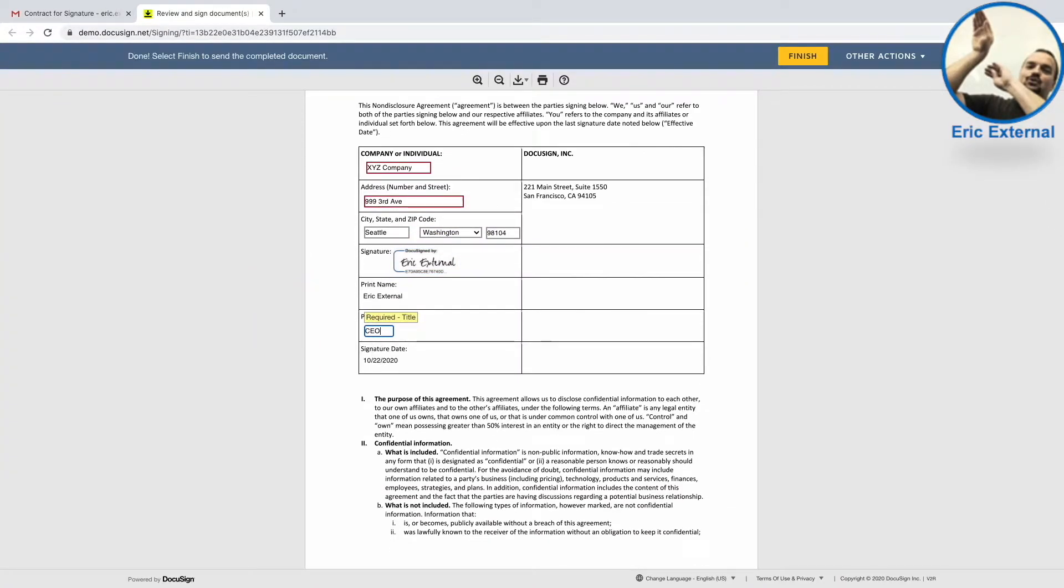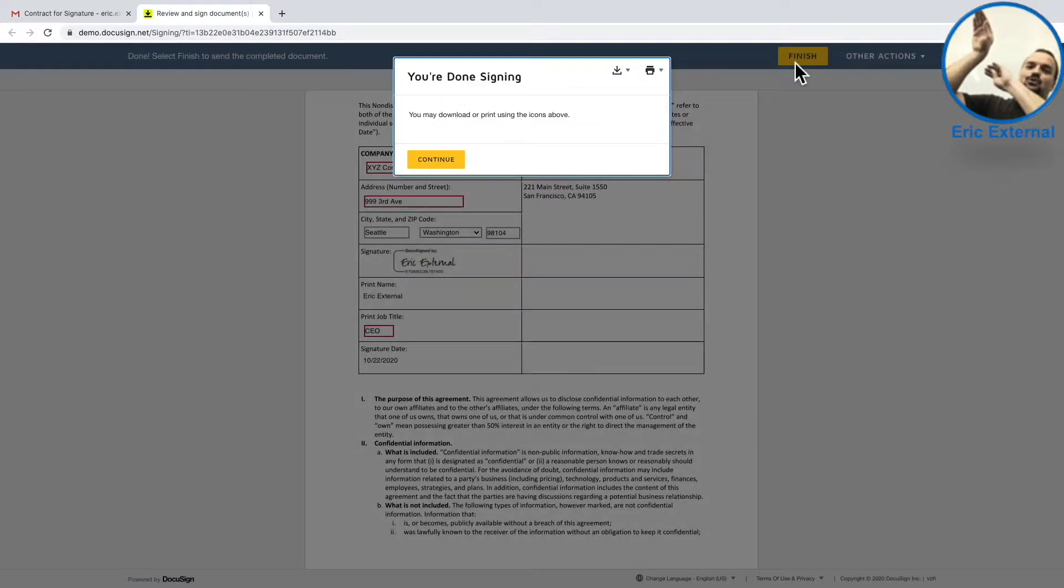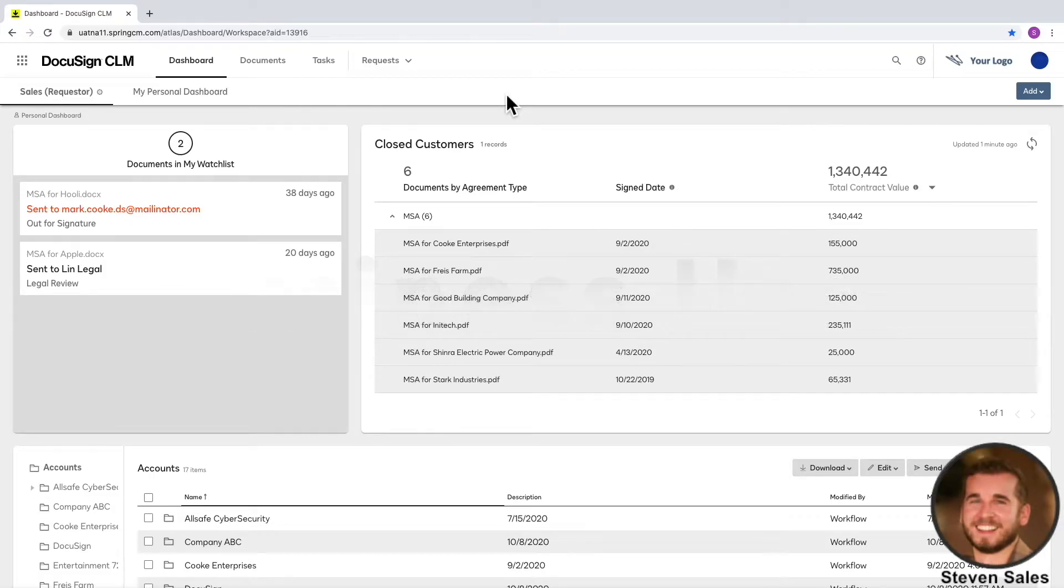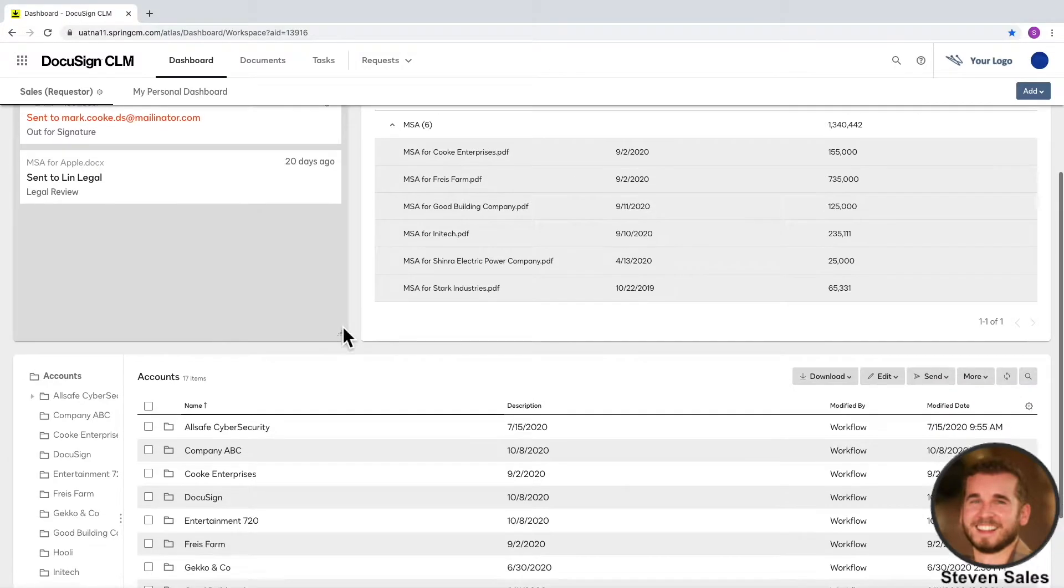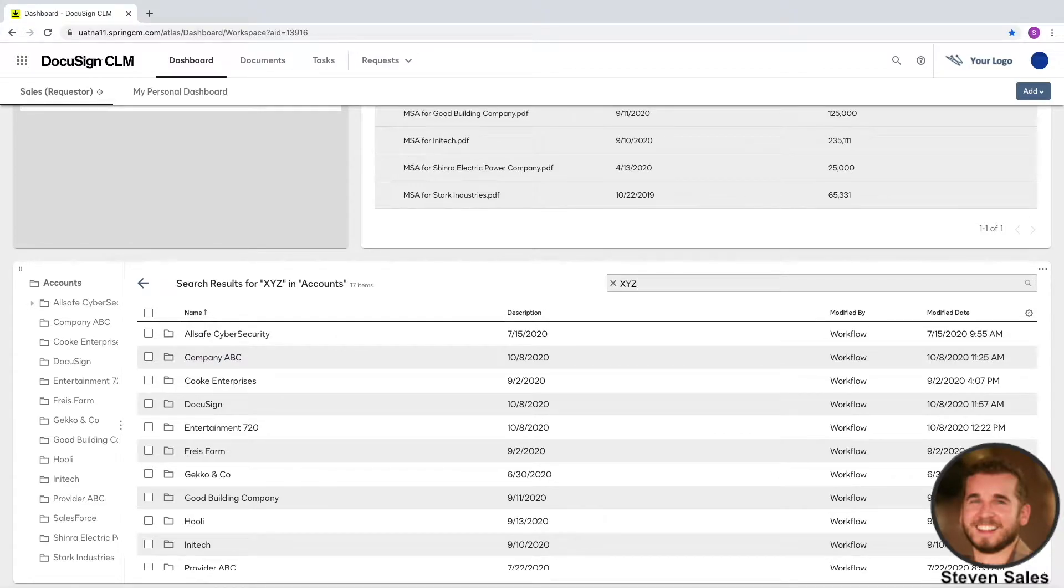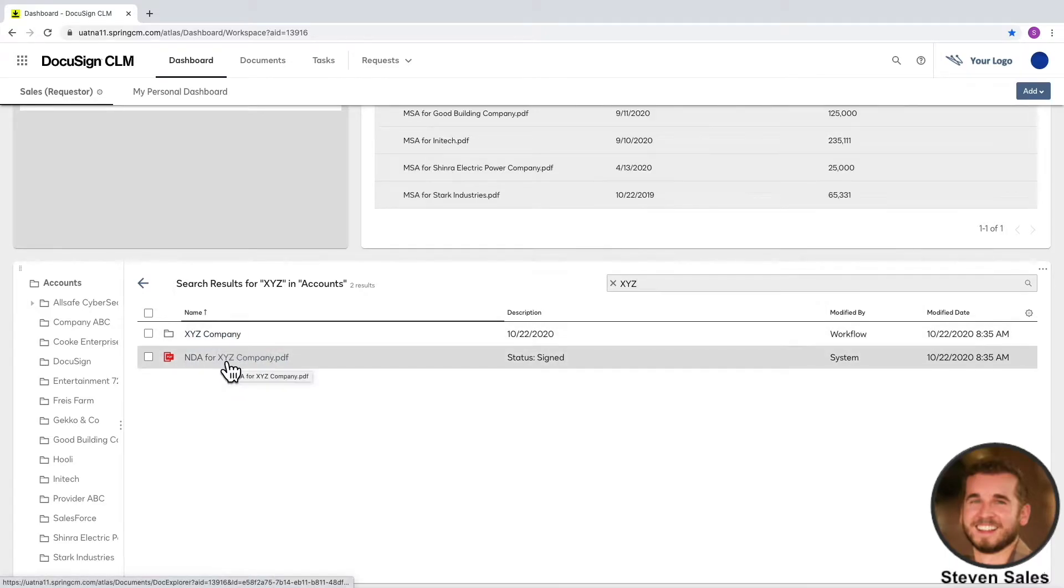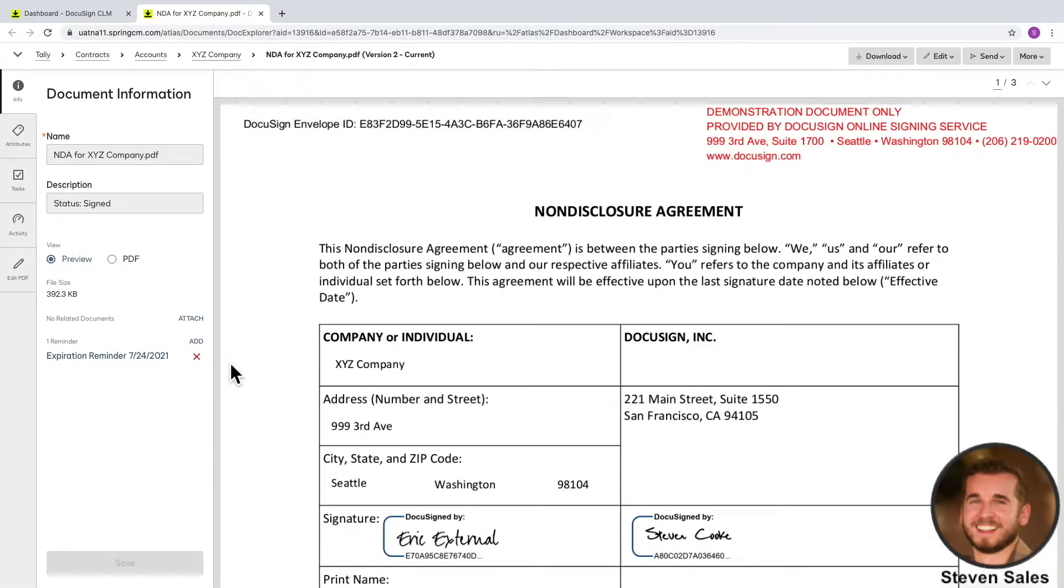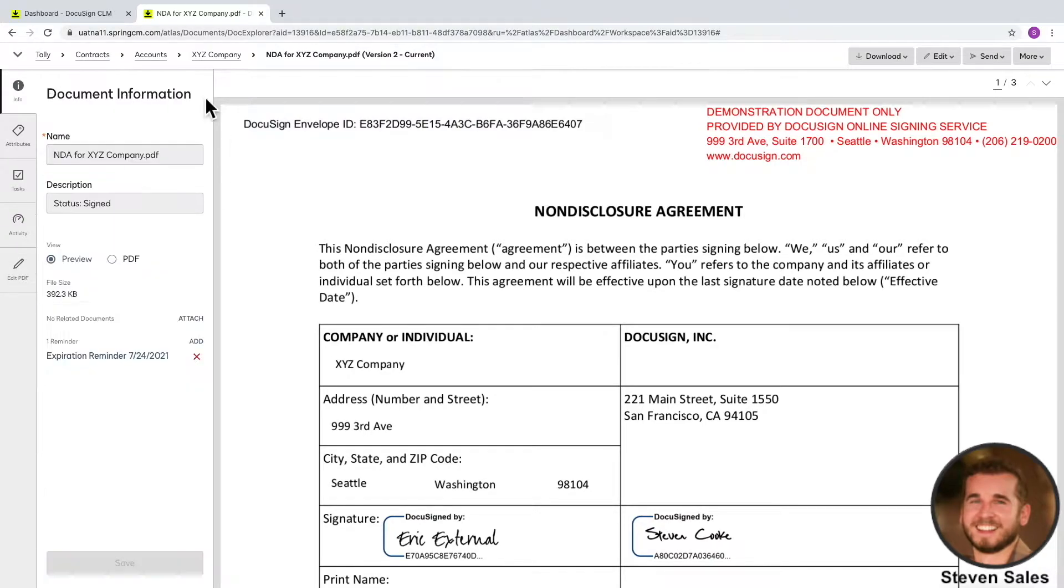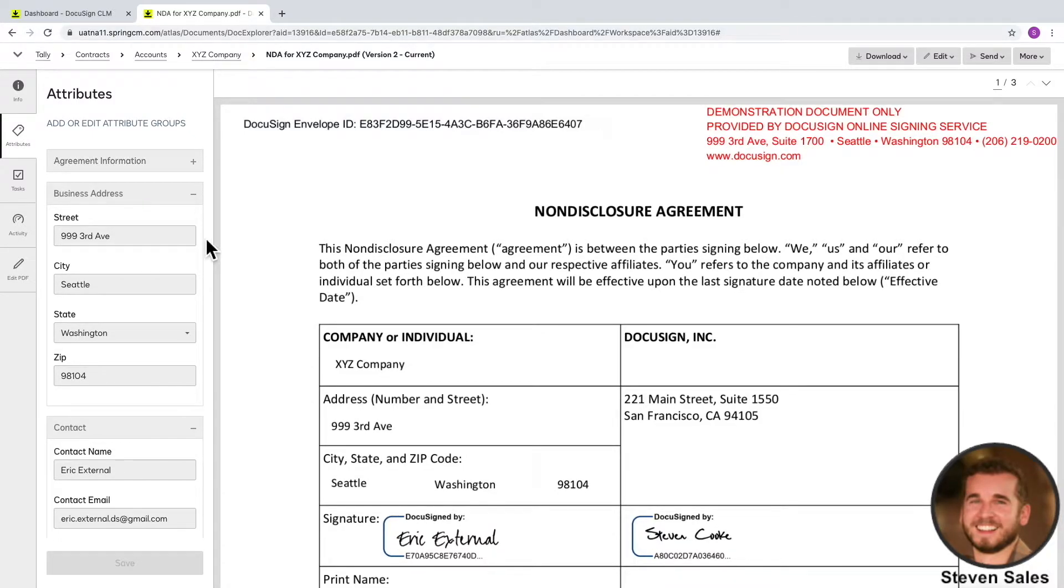Once the external party signs, the document is automatically routed to our internal signer, who signs off similarly. Switching back into the role of the business user, once everyone is signed off, there's a lot of things that are happening automatically. My pending documents list was automatically updated. A folder was created with the correct company name, and the document was automatically moved into it. We can also see expiration reminders are set to go out. And that collected information was tagged as metadata for reporting, but also can be utilized to make generating other agreements faster, with the correct information.